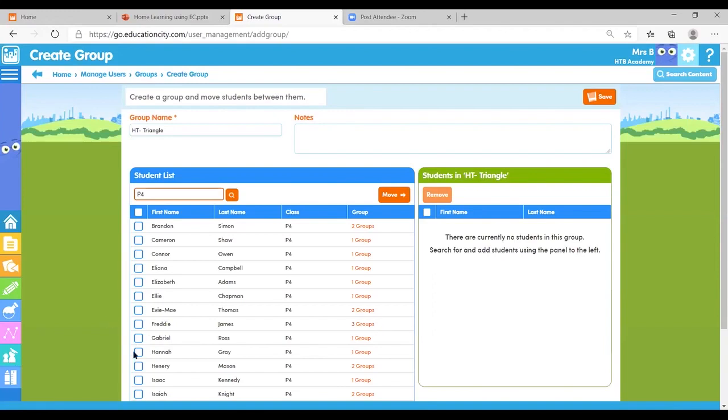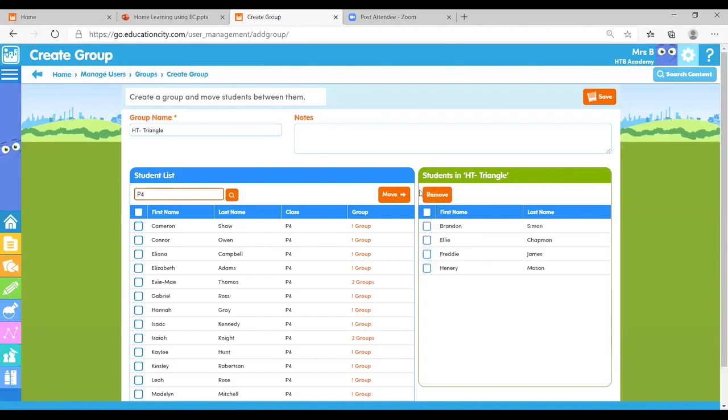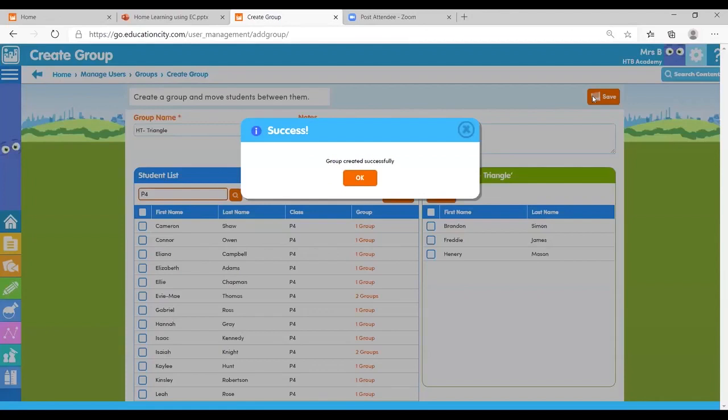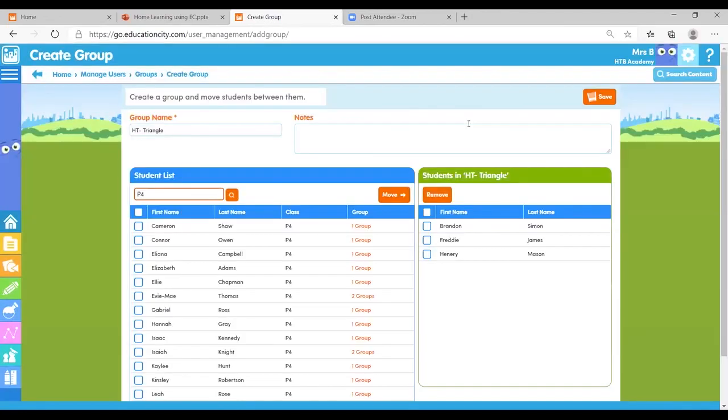Whatever you want to do, it's the same process. Simply select the students you're after using the box tick, move them, and you can see now students in this group are those ones just there. If you add a student in mistakenly, don't worry, you can always select the box next to their name and remove them from that group as well. And make sure you save. There we go, group created successfully, all done.